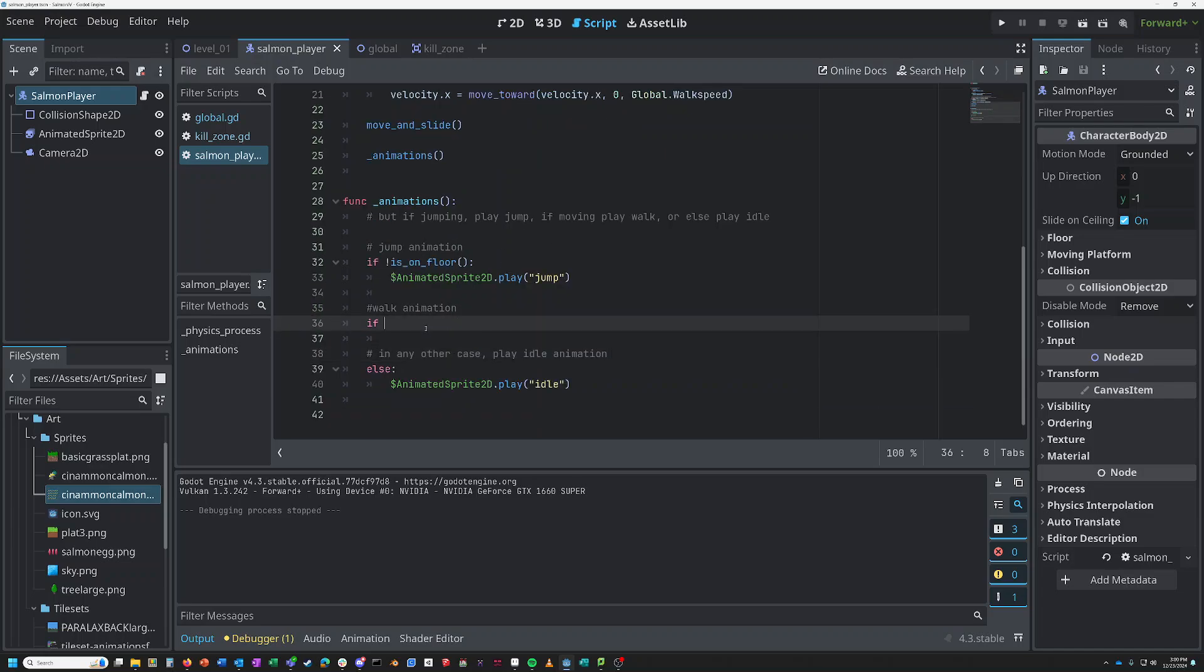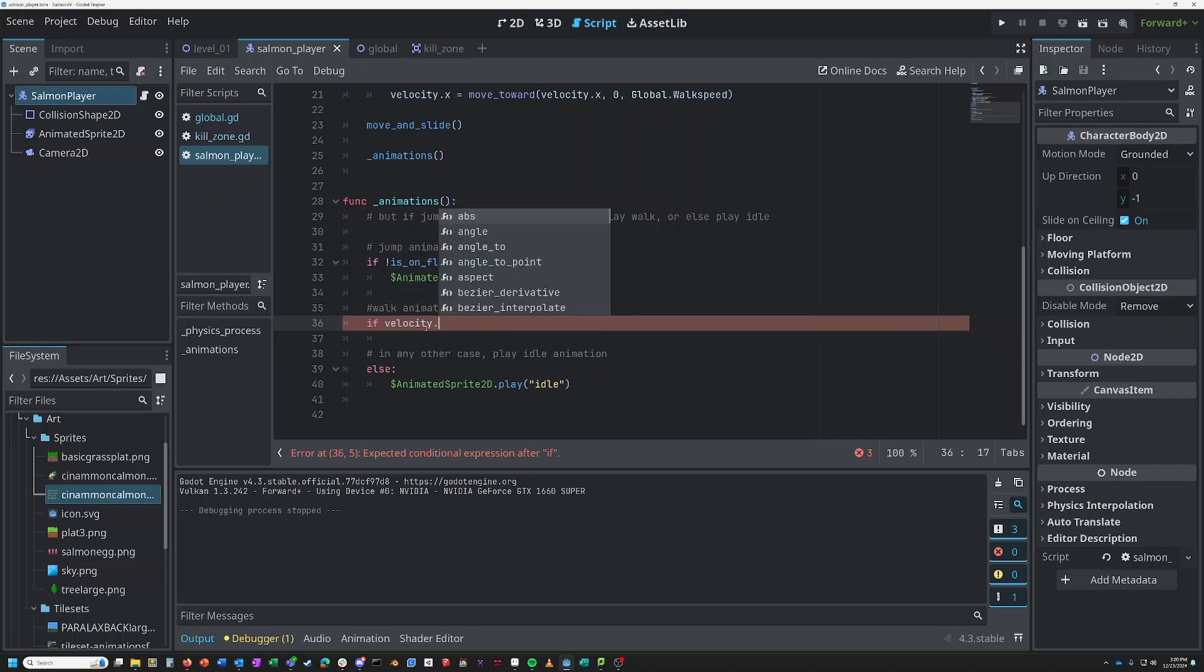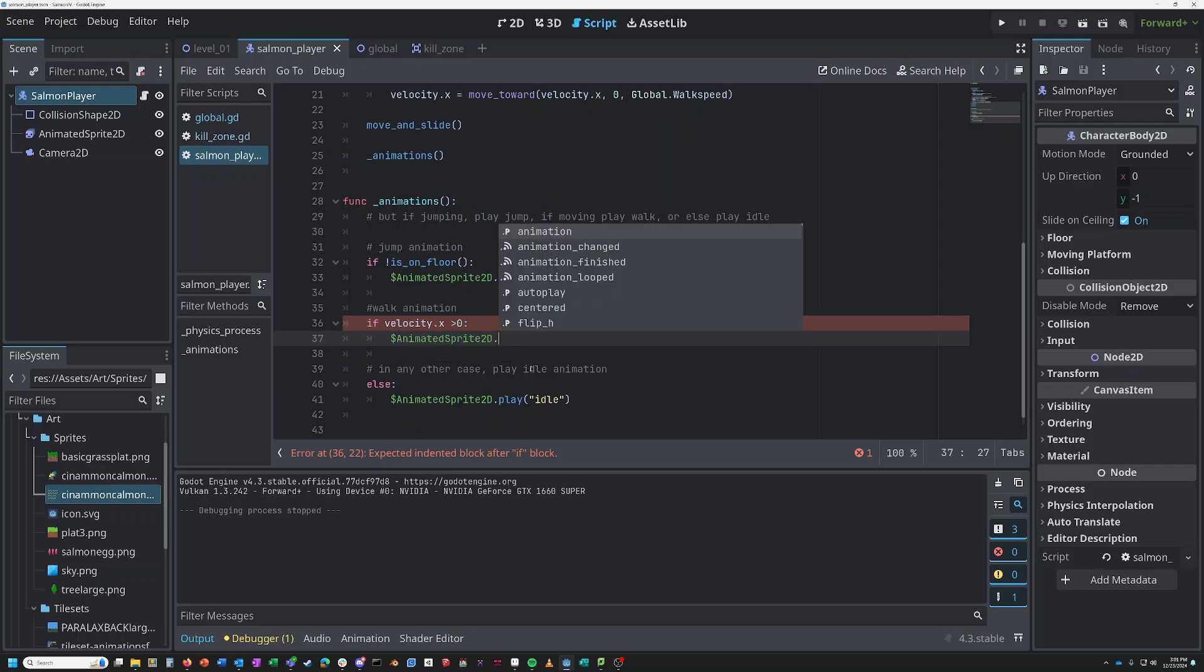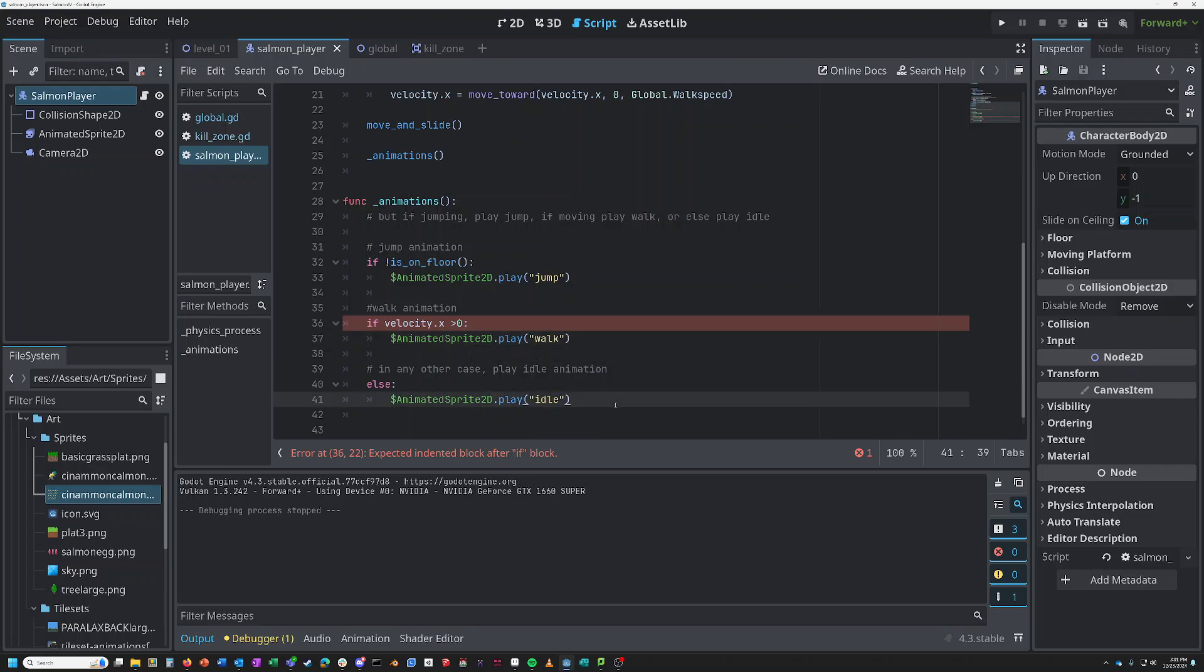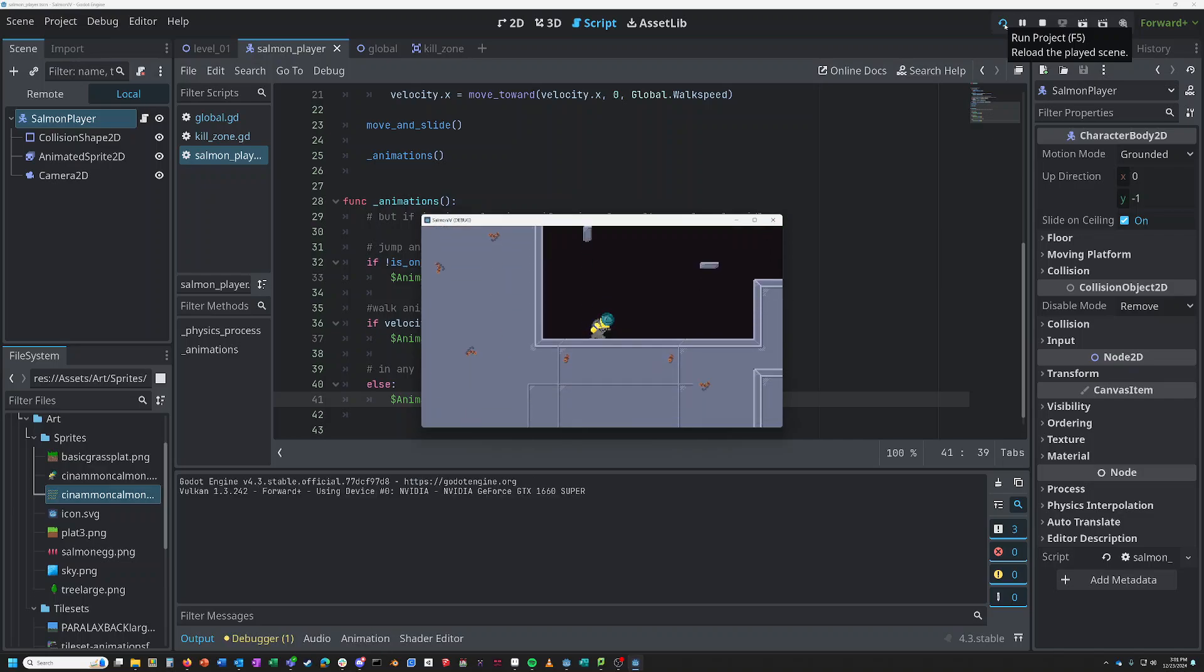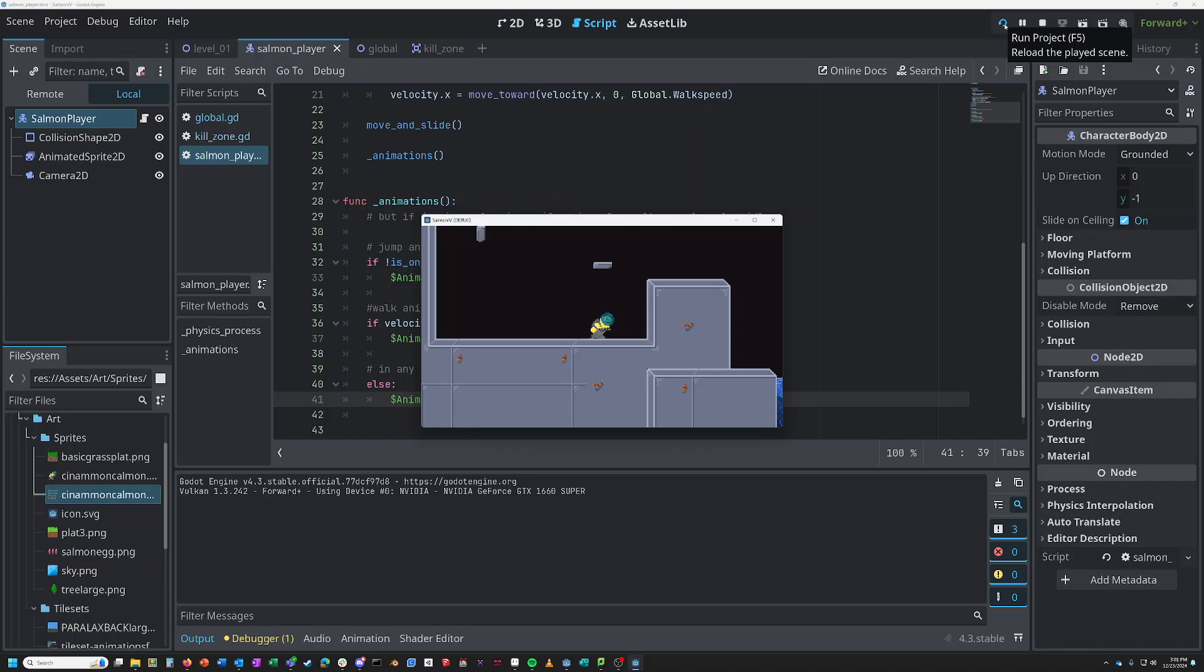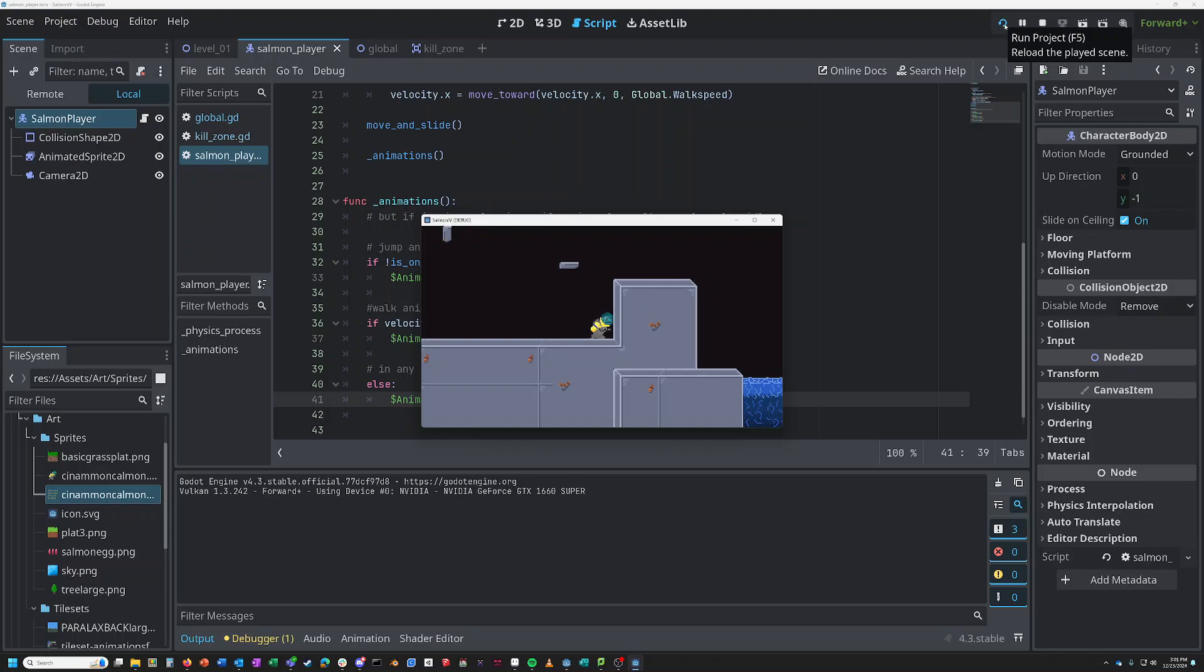For the walk animation, we're probably just going to use the velocity dot x-axis back and forth, right? That's the way we're walking. And if that's greater than zero, then we want to do the walk animation. Let's see what happens when we play. Again, it doesn't go back to my other animation. It just keeps walking.